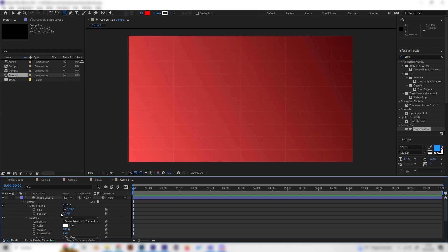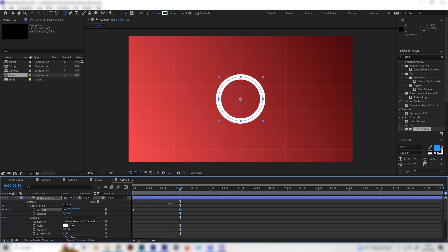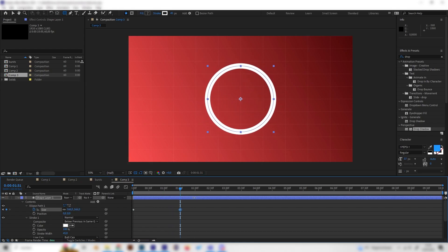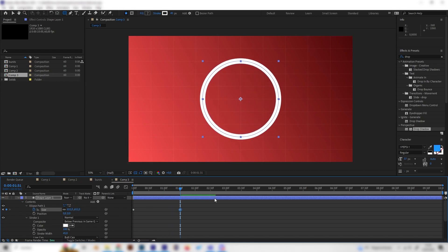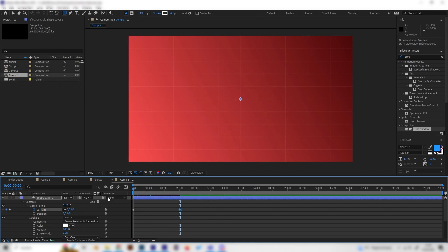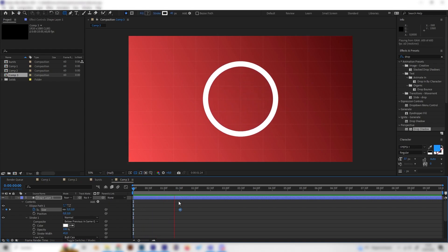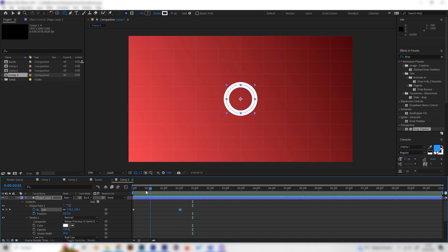Place the keyframe and then go forward like one and a half seconds and bring this up to a decent size something like this should work. Now we can see this is animated but it doesn't look like an explosion at all so let's make this a bit more fast at the beginning.